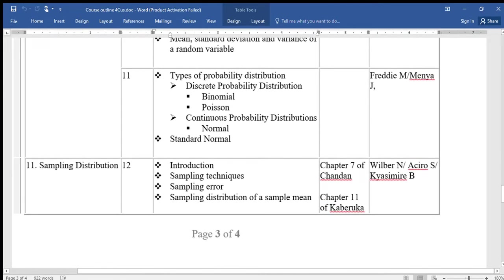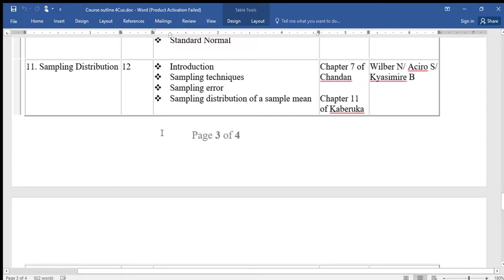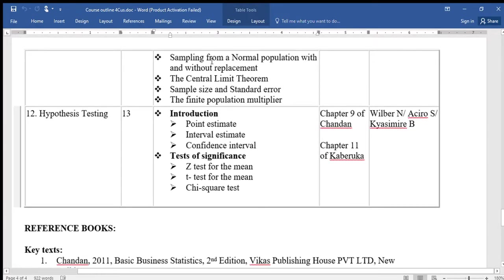Topic eleven is called Sampling Distribution. Under this we shall look at the introduction, sampling techniques, sampling error, sampling distribution of a sample mean, sampling from a normal population with and without replacement, the central limit theorem, sample size and standard error, and the finite population multiplier.